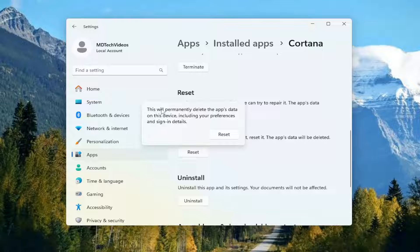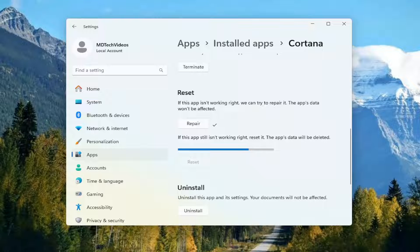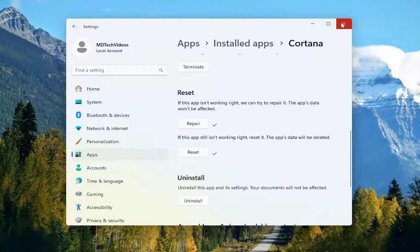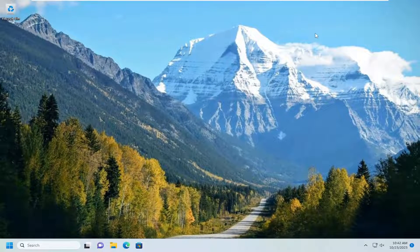This will permanently delete the app's data on this device, including your preferences and sign-in details. Select reset. And then once that's done, go ahead and close out of here. Again, hopefully that's resolved the problem.